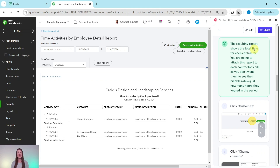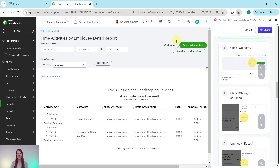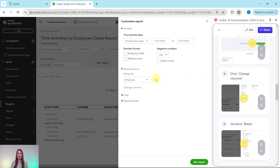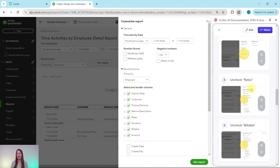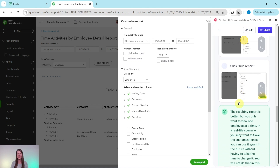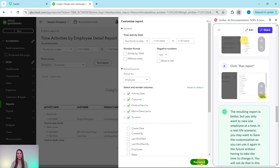This report shows the total time of each of the contractors. You're going to attach this report to each contractor's bill, so you don't want them to see their billable rate — just their hours logged in this period. So we're going to click on Customize at the top, then click Change Columns, and uncheck rates, billable, and amount. Make sure those are all unchecked, and now we can go ahead and run the report by clicking the green button.